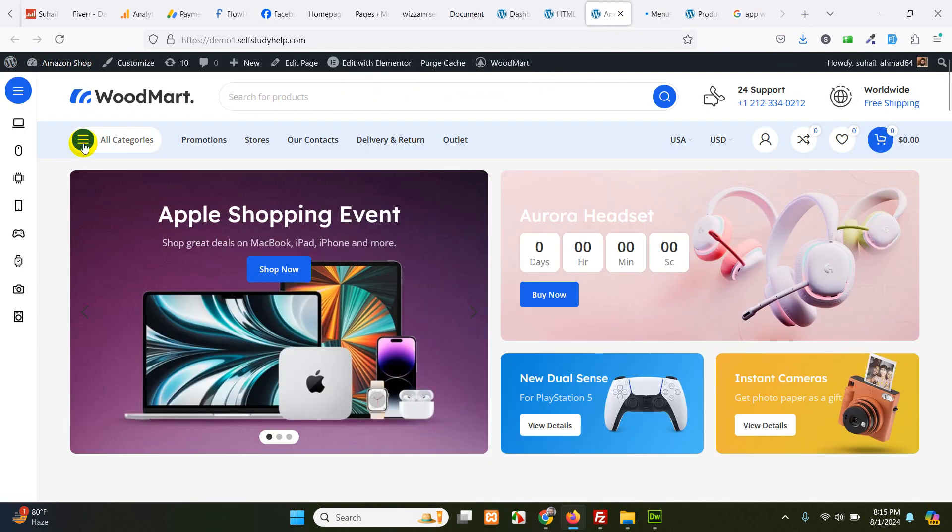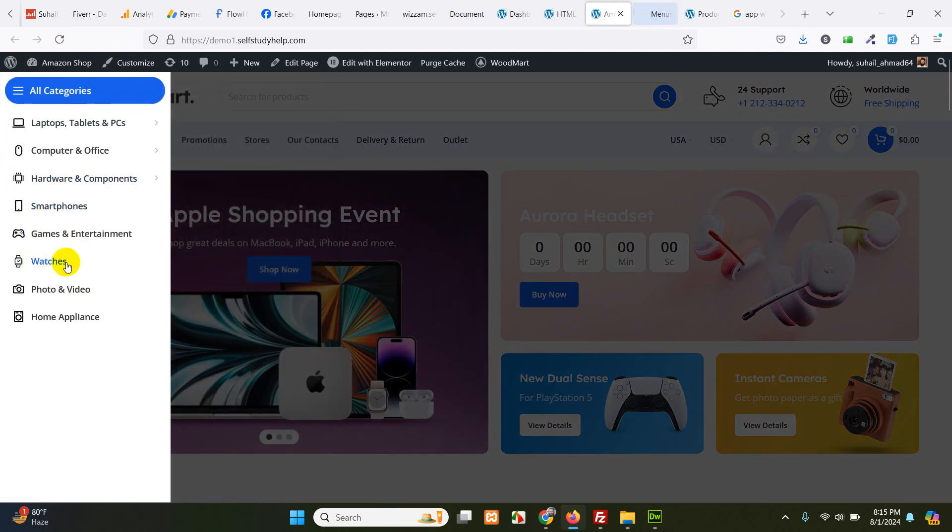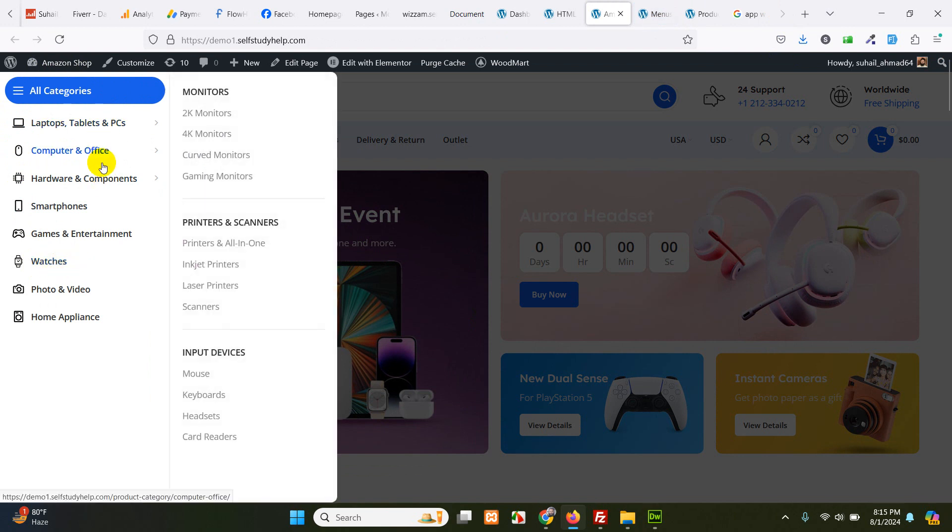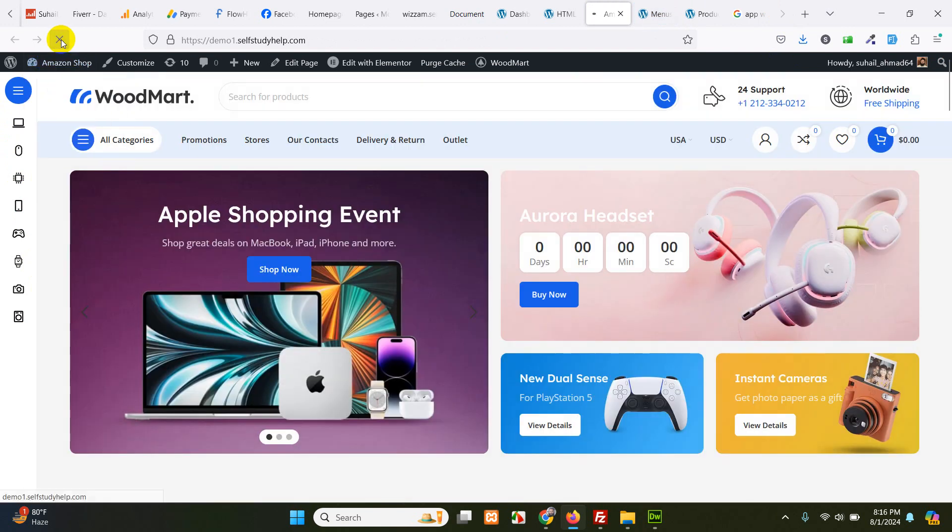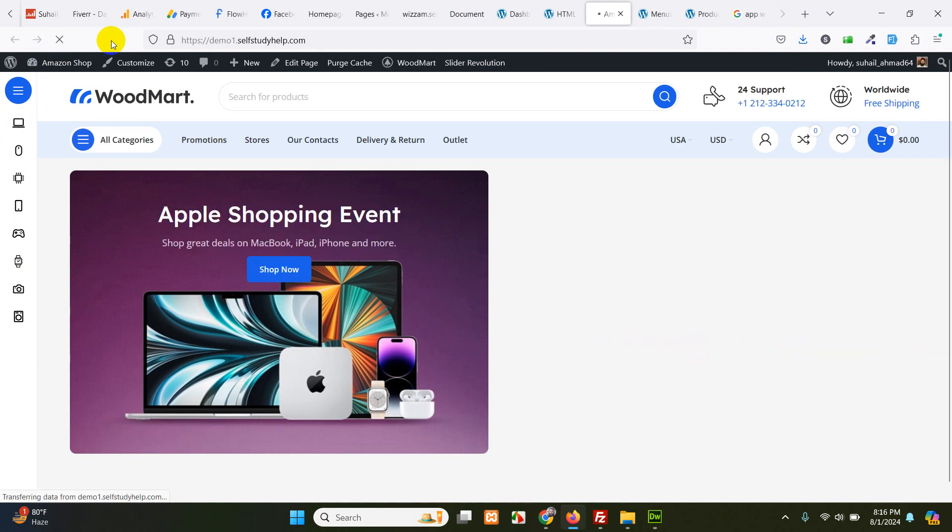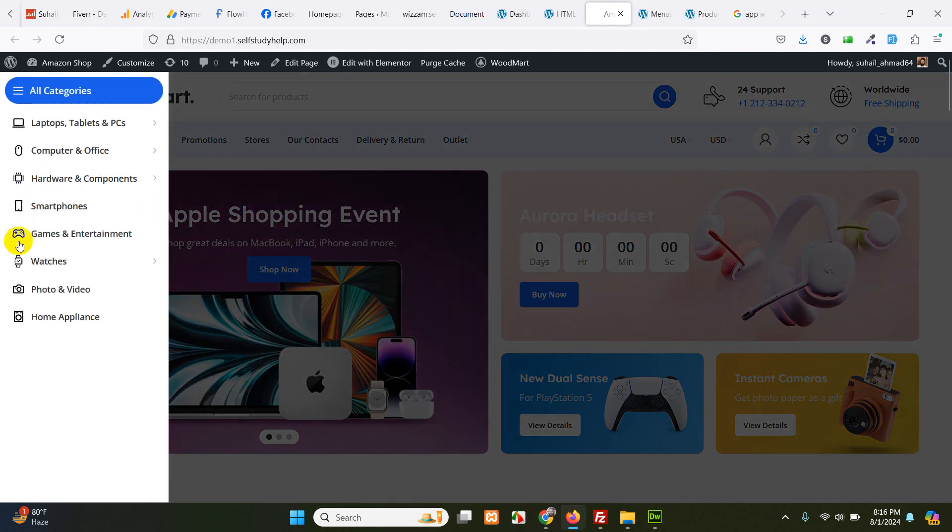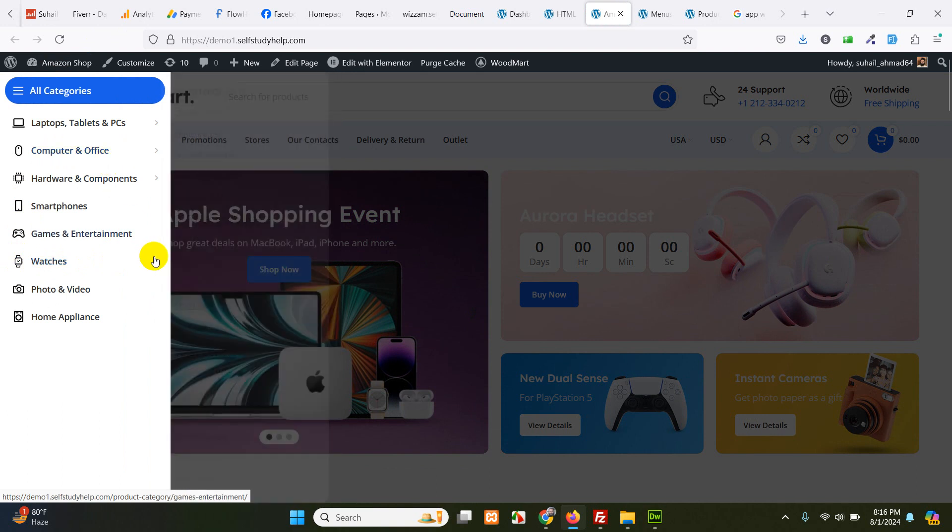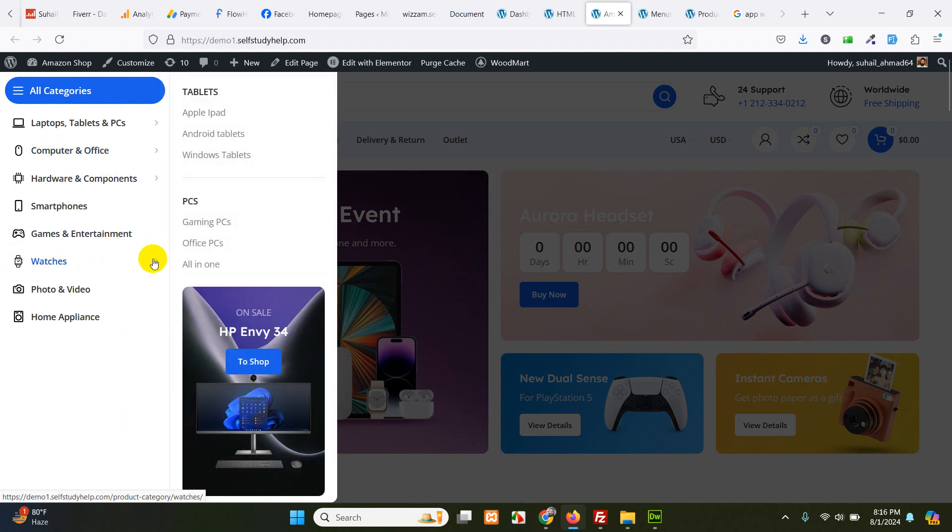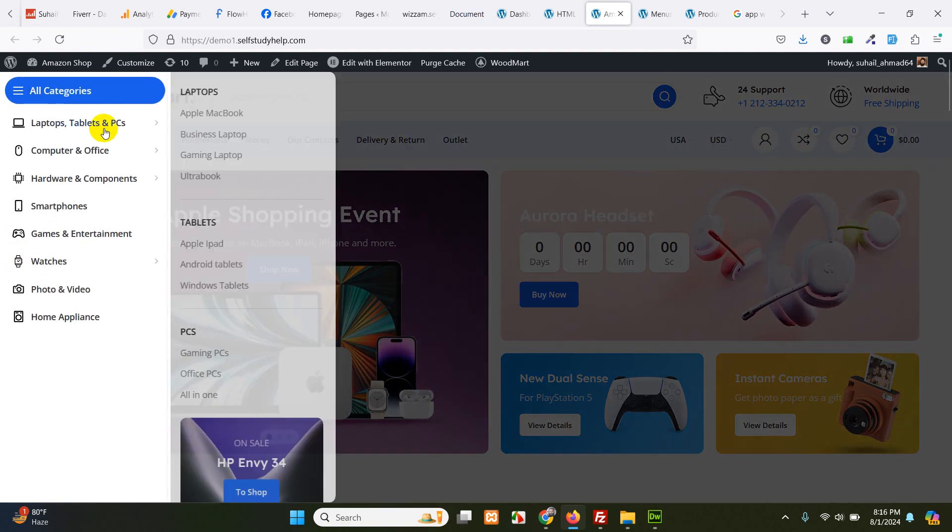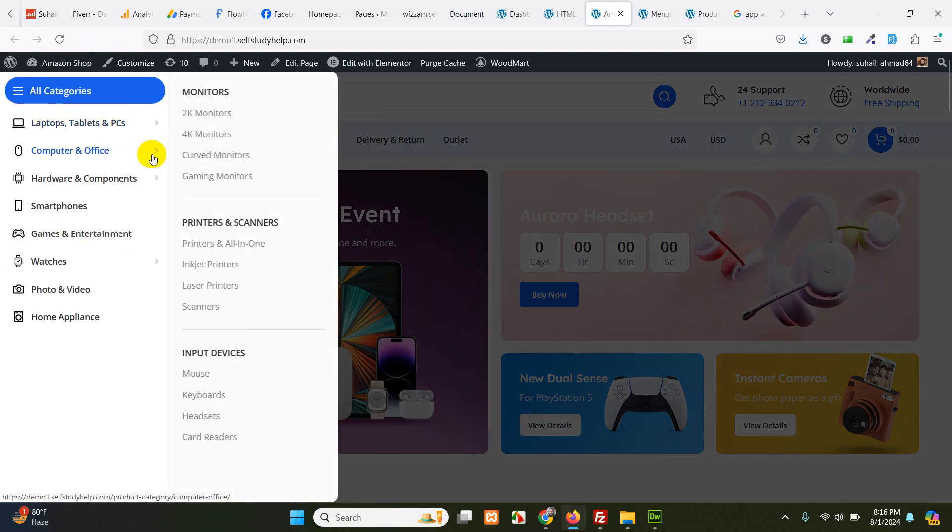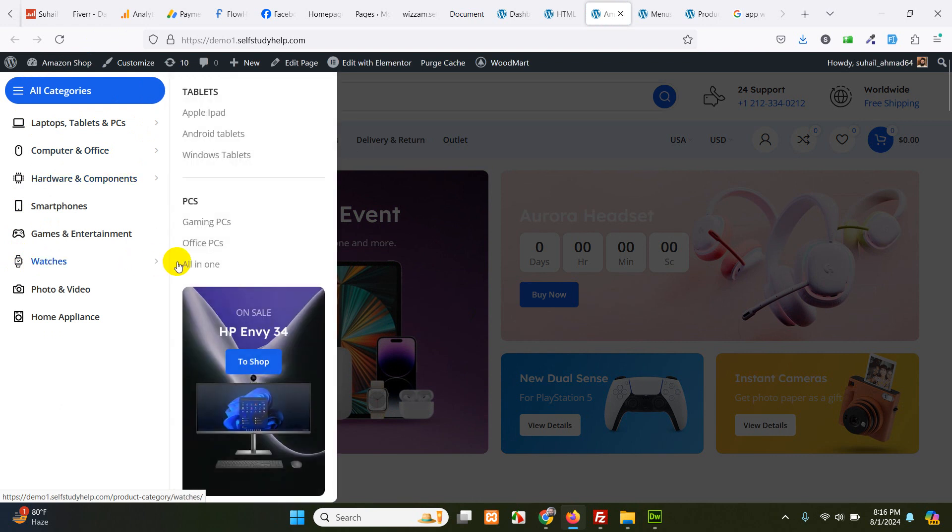Earlier you were seeing that there is no drop down menu for watches, but these do have. So if you refresh the page and now check if our watches have the drop down. Yes, we have drop down for watches as well. And by this you can see easily which ones have drop down. These three and watches.